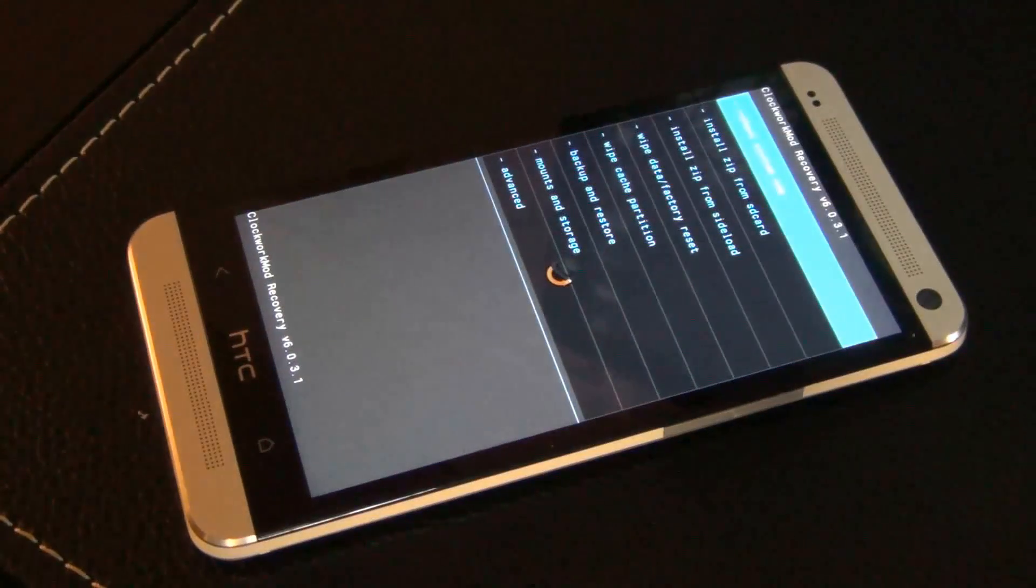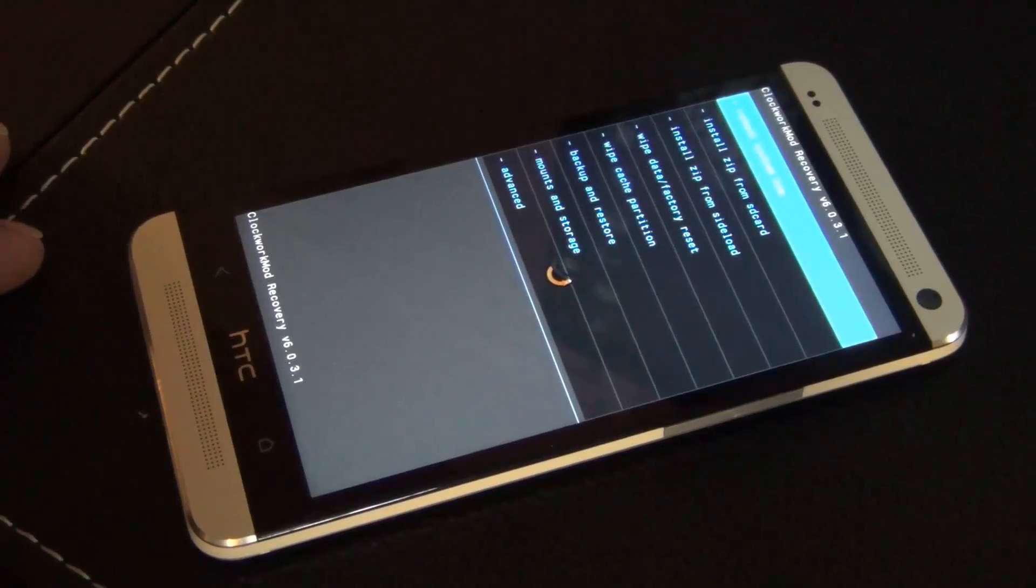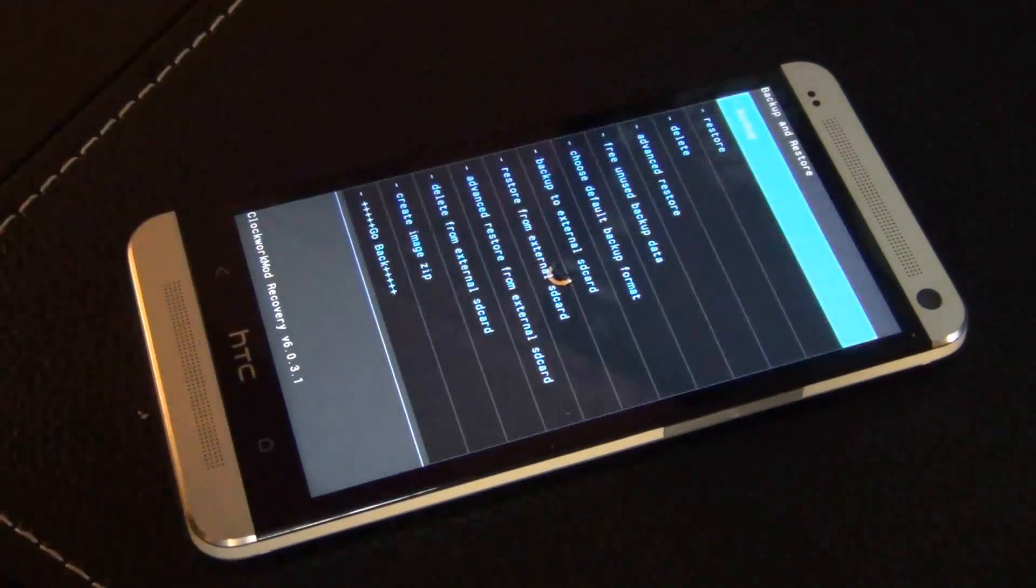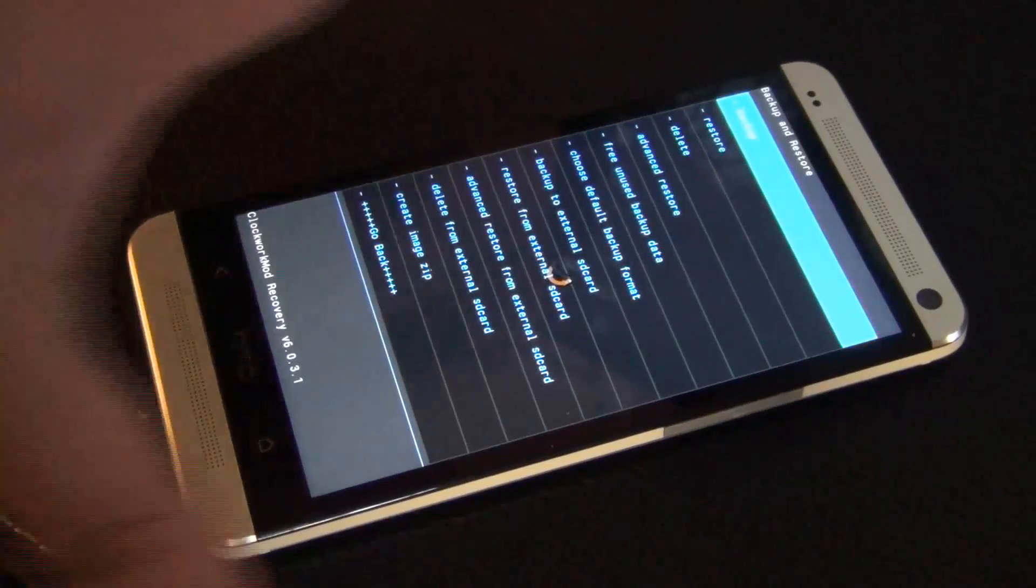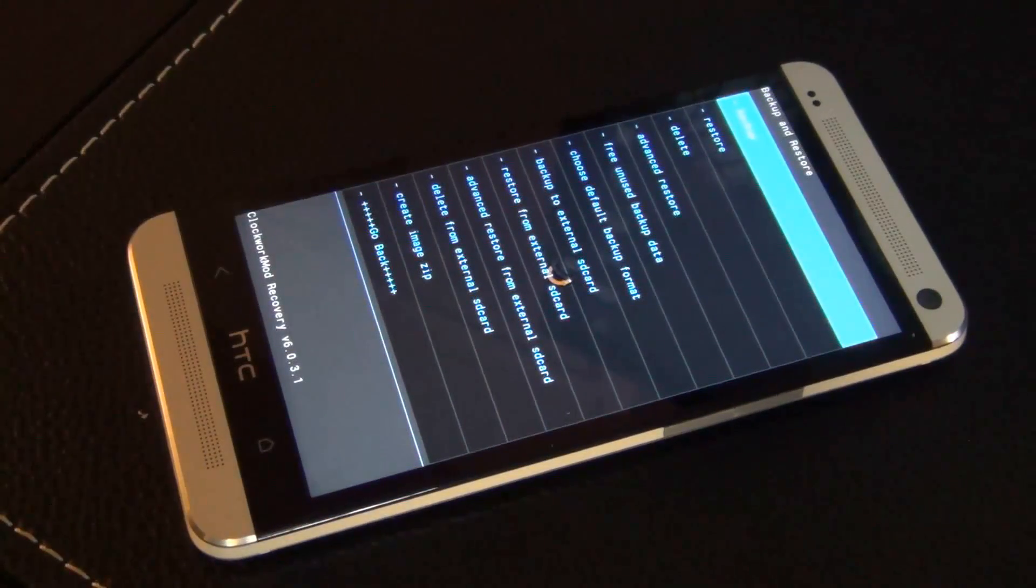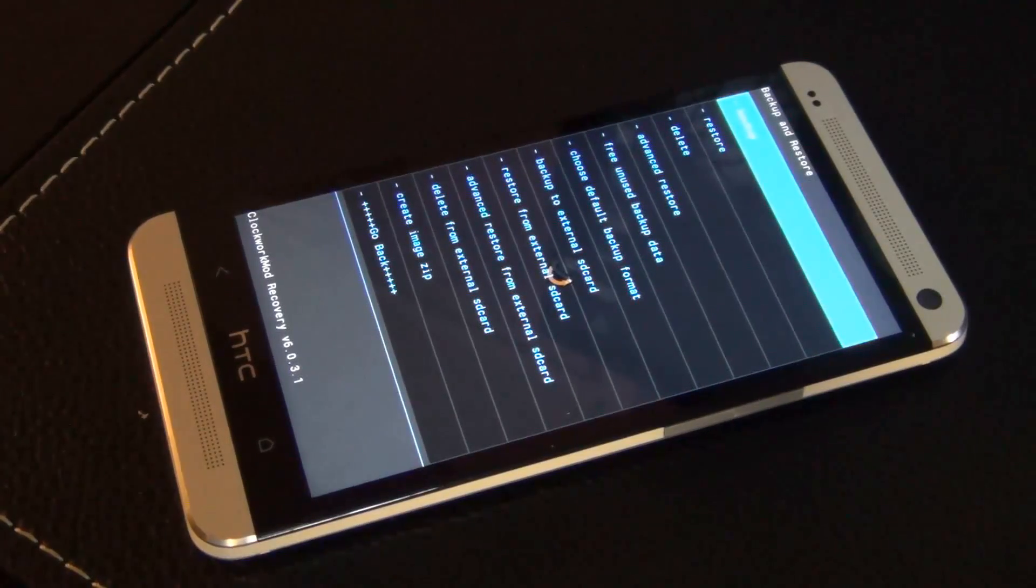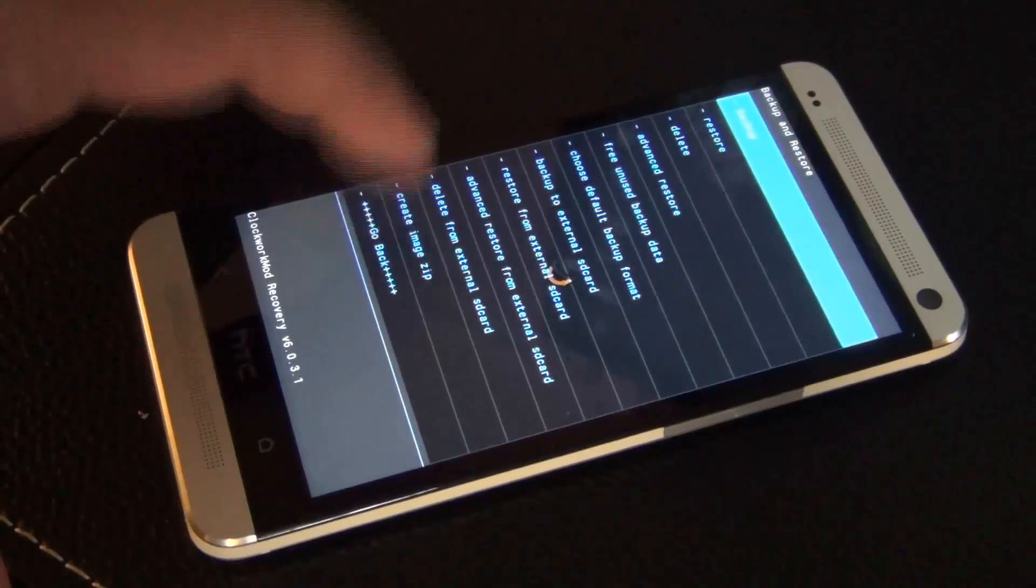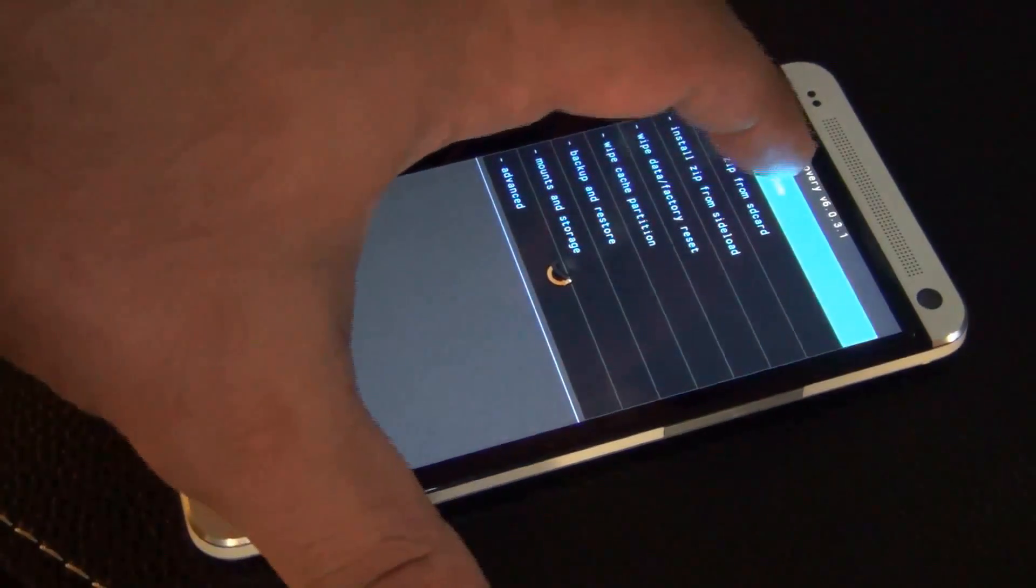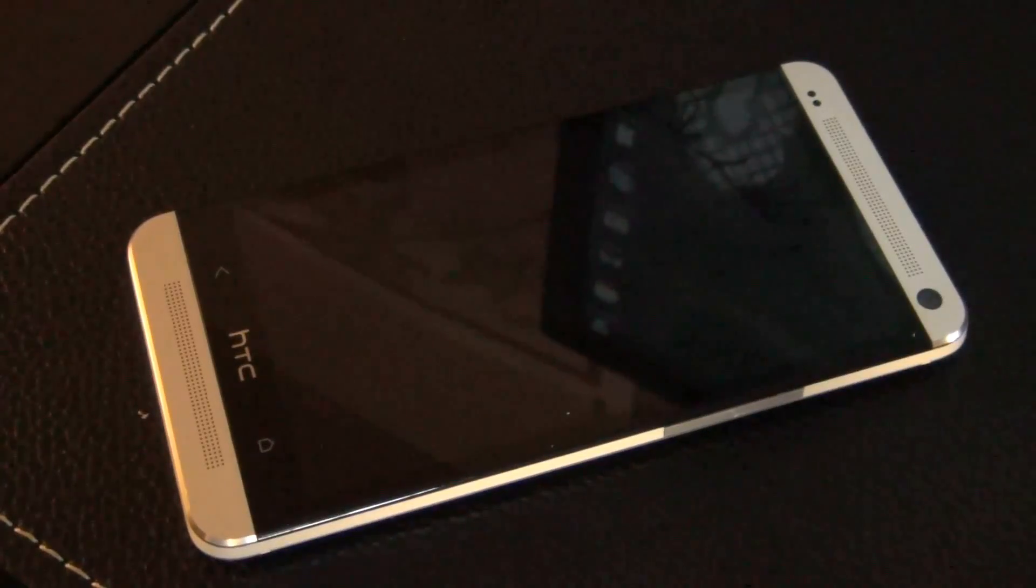We're going to boot into the Clockwork Mod Recovery. This is the touch version, so I can touch the screen to navigate. Go to Backup and Restore, and then just tap Backup, and it's going to start the process. After it's done, it's going to tell you that backup is complete, which I'm not doing because I already have a copy done. After you're done, go back to Reboot the system, and just restart the system as normal.